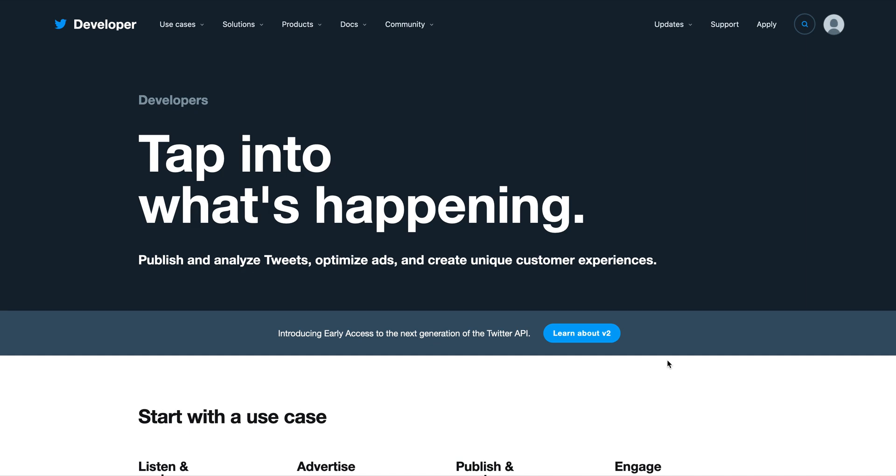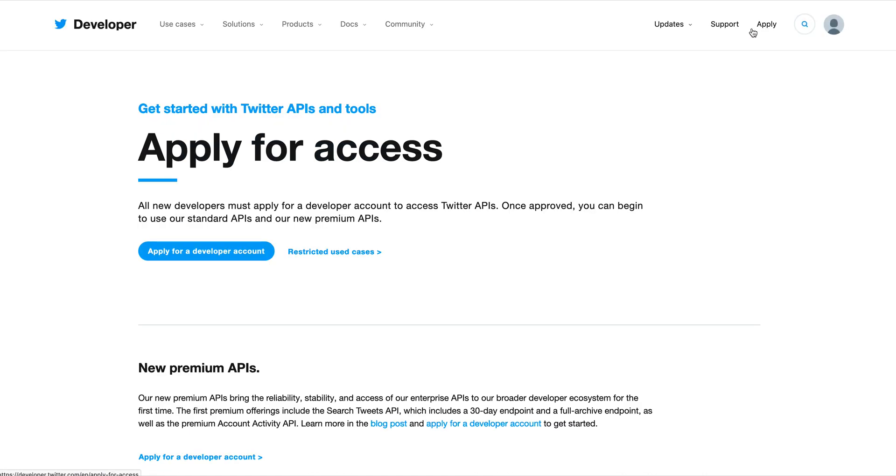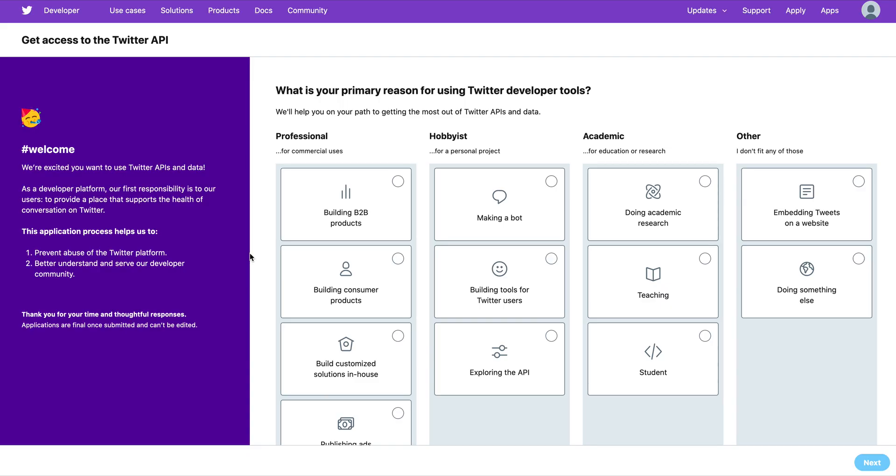Hello guys, welcome back. In this new video today we'll see together how we can apply for Twitter developer credentials. The first thing is to click on Apply and then Apply for Developer Accounts.